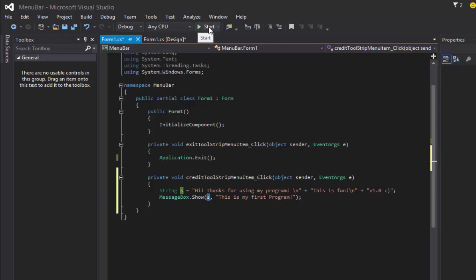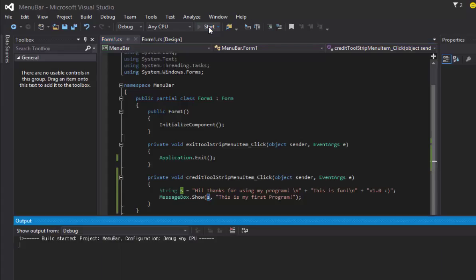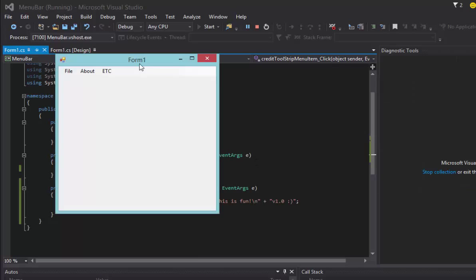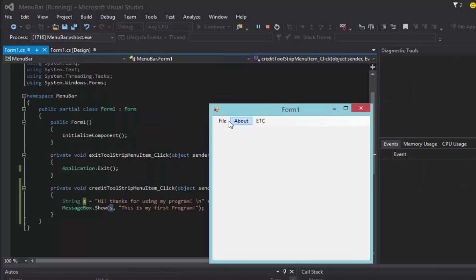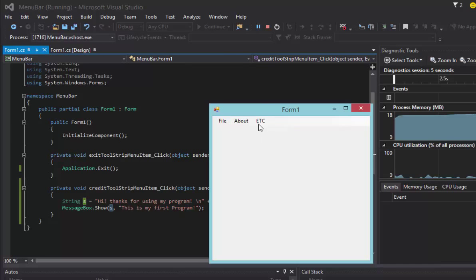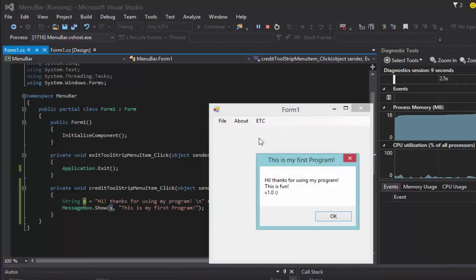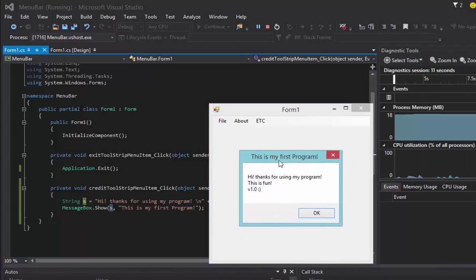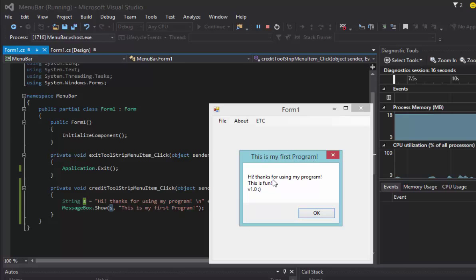Once you finish that up, just hit start and test your code out. So file open still doesn't work, these all don't work, but if I hit about and credit it's going to show you a new window with 'this is my first program' and all the content inside. Yeah, that's how you make options for your menus.